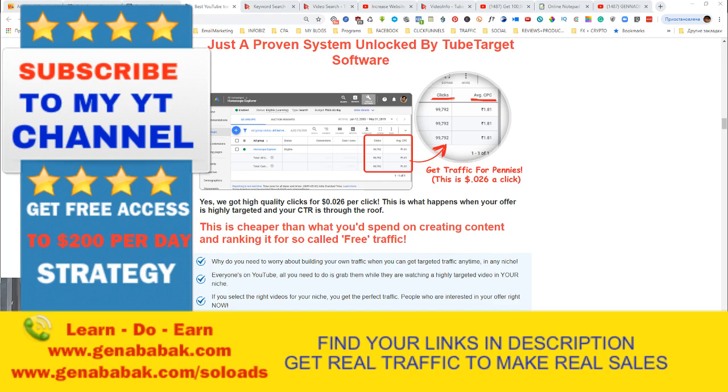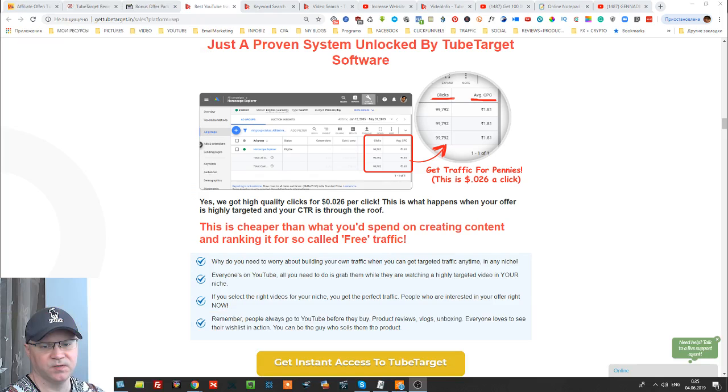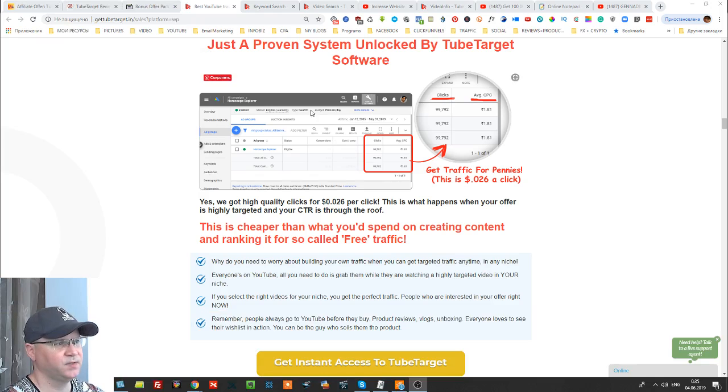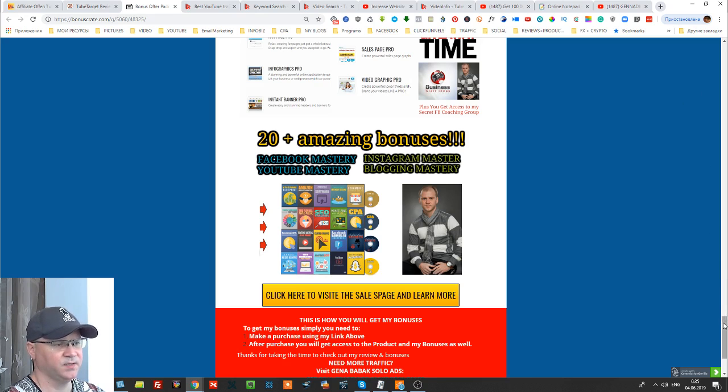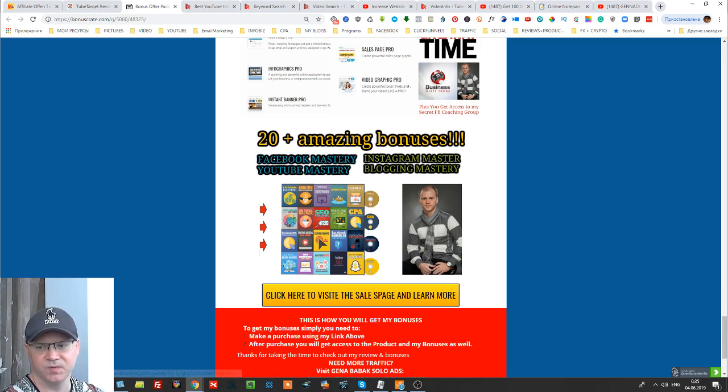So guys here again please like this video, give me some comments if you like the video, subscribe to my channel, switch on notification bell to get even more videos from me. I usually do at least one video per week and also please find your link in description to buy this amazing software with my 20 plus custom bonuses. See you later.